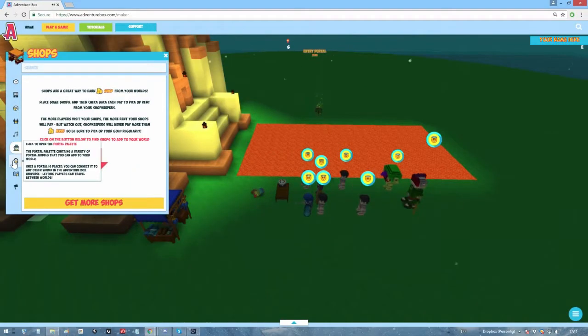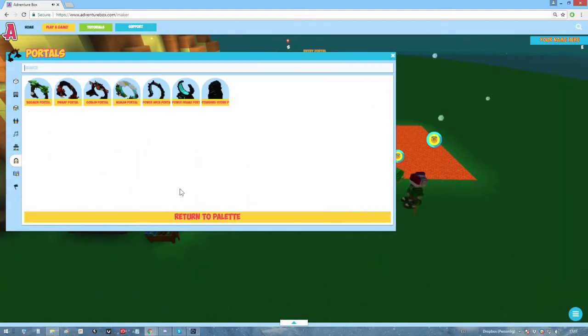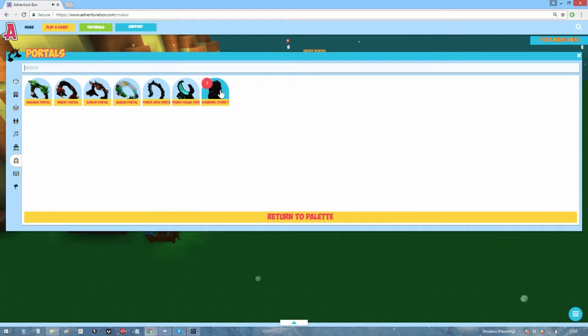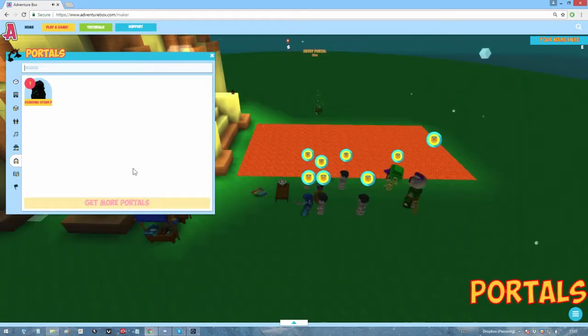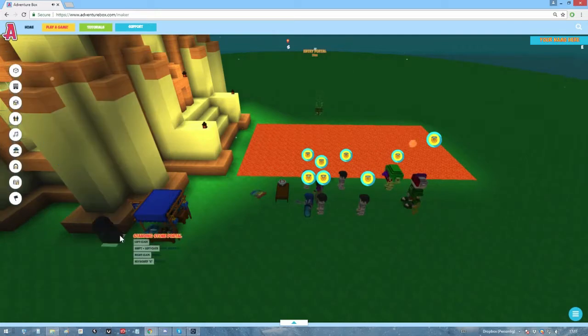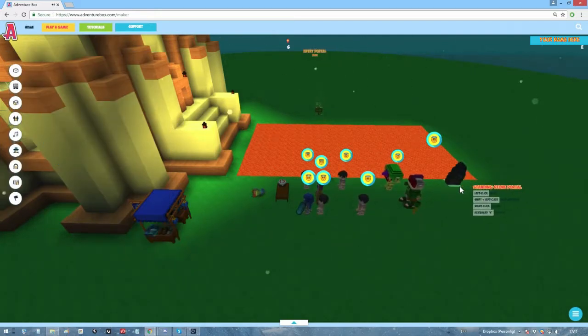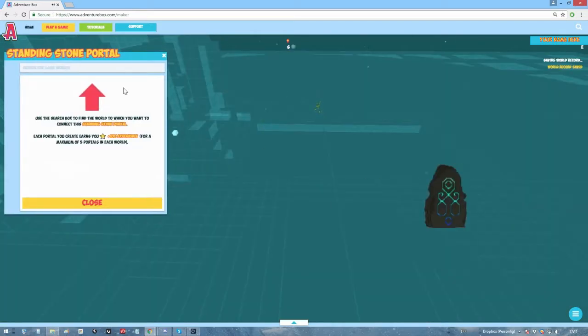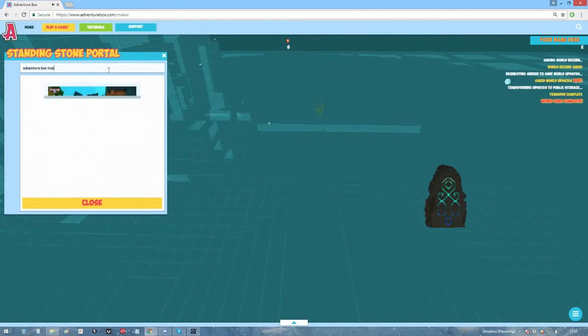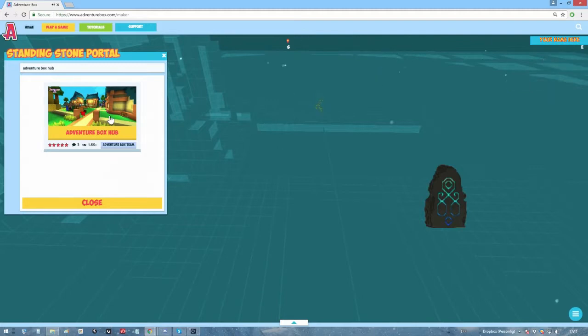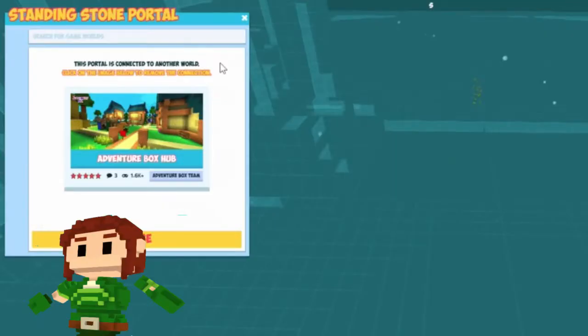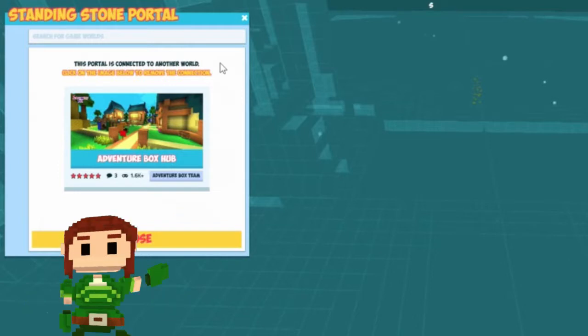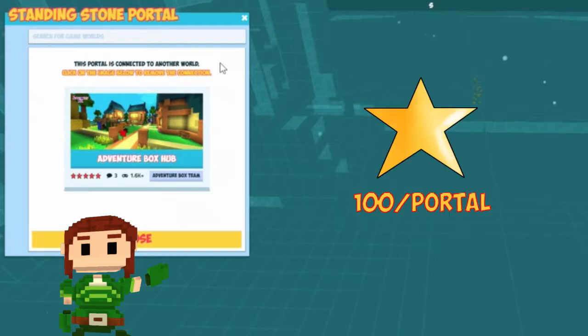Now, time to talk about one of Adventure Box's main features, the ability to link your world to other players' worlds. That's done by using portals. Open the portal palette to get them. There are different types of portal designs, but they all work the same way, basically. Click the portal you want to add to the palette, then click on it to place it out. When you do, the game will ask you to write the name of the world you want to link your world to. Write the name and click the thumbnail of the world you want to link to. Clicking again removes the link. Remember that the world you want to link has to be published for this to work. You can place up to 5 portals in the world, and for every placed portal, you earn 100 experience points.